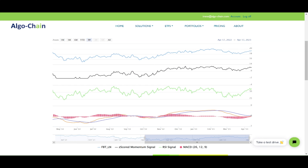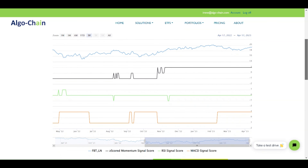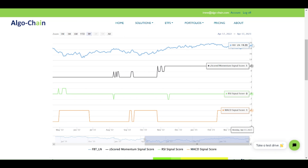If we select the icon again for the signals, the charts will disappear and we can then select the icon to the right of it for the buy-sell signals. This is similar to the signals themselves, but instead of the continuous signal, we show a buy-sell signal based on some algorithm. For the Z-scored Momentum, the buy-signal is triggered if the value is above 0.2, a sell-signal is triggered if the value is below minus 0.2, and otherwise it is neutral. Of course everybody might prefer their own algorithm, that's why we show the continuous signals as well. For the RSI, a buy-signal is triggered if the value is below 30, a sell-signal if the value is above 70, and it is neutral in between.